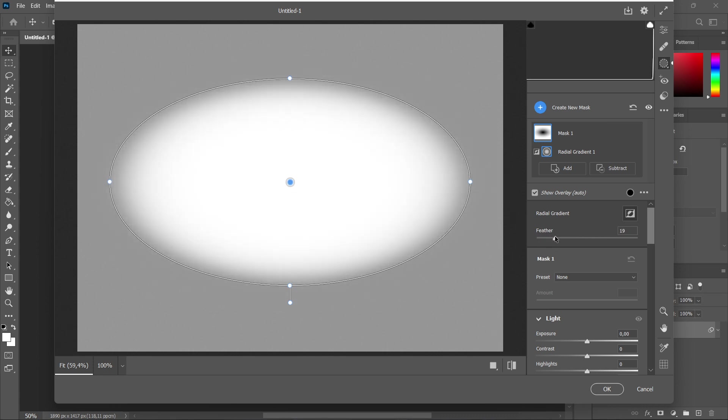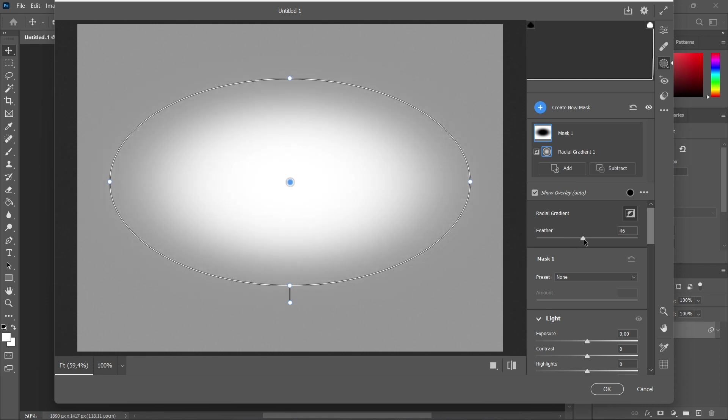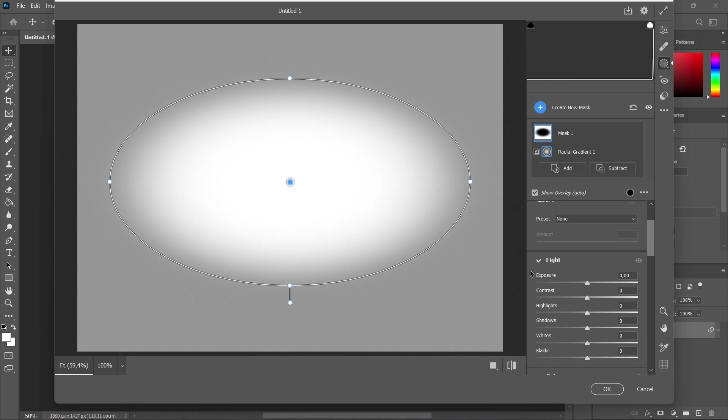Firstly, I can play with feather. It does the same thing as it did before. Now my mask is not so big, so it's affecting the vignette outside of this ellipse over here. But if you go down here, you can play with many, many more settings.